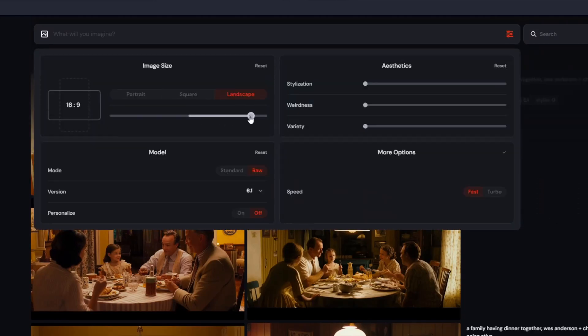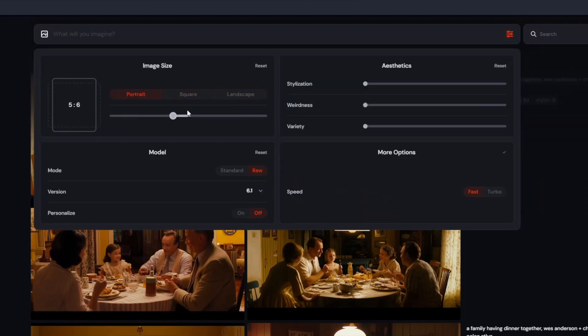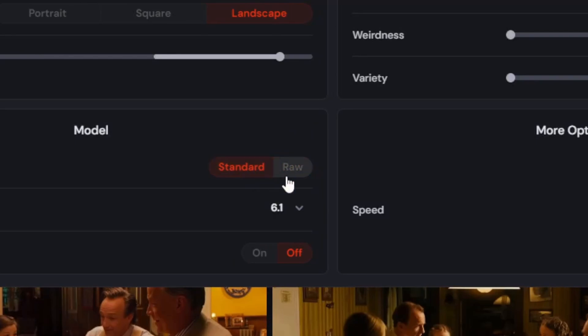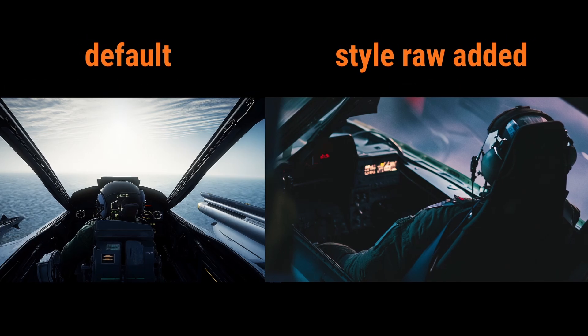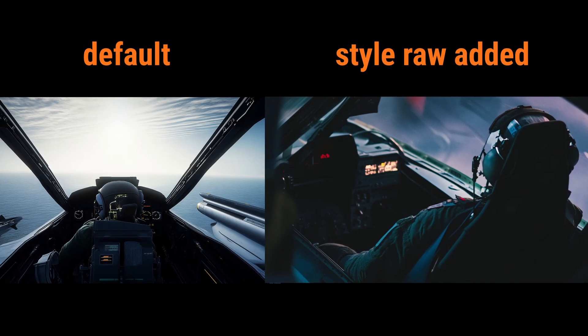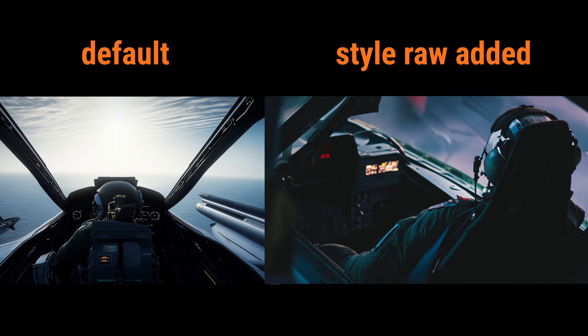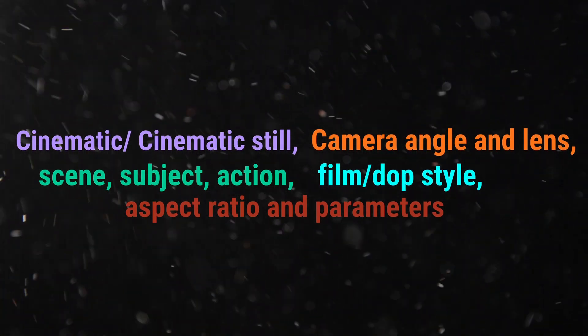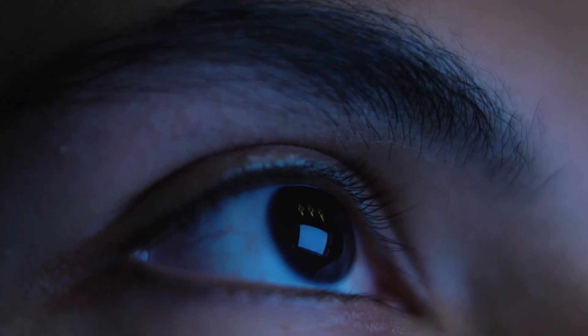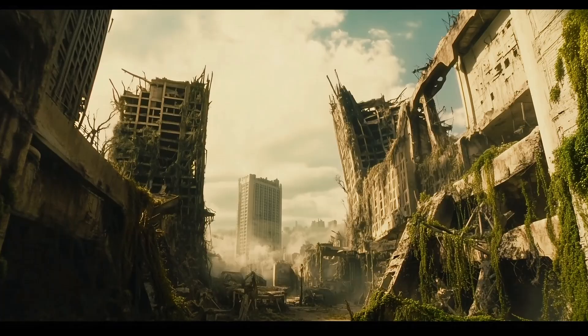As the last part of the prompt, choose your aspect ratio and some important parameters — like the --style raw flag, which I use in most of my prompts to get really high quality and achieve the desired cinematic look. With this prompt formula, you will have a great base and a guaranteed outcome for great cinematic images.